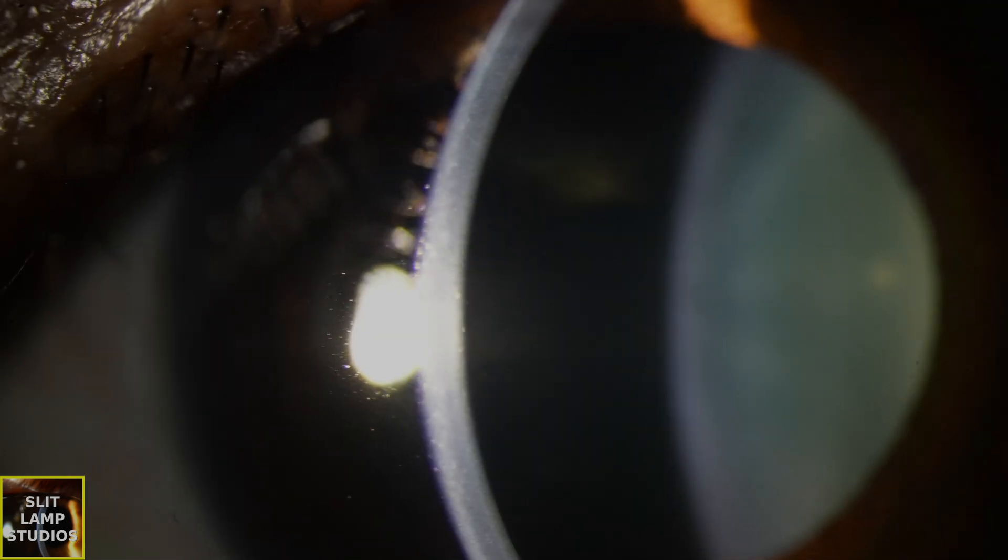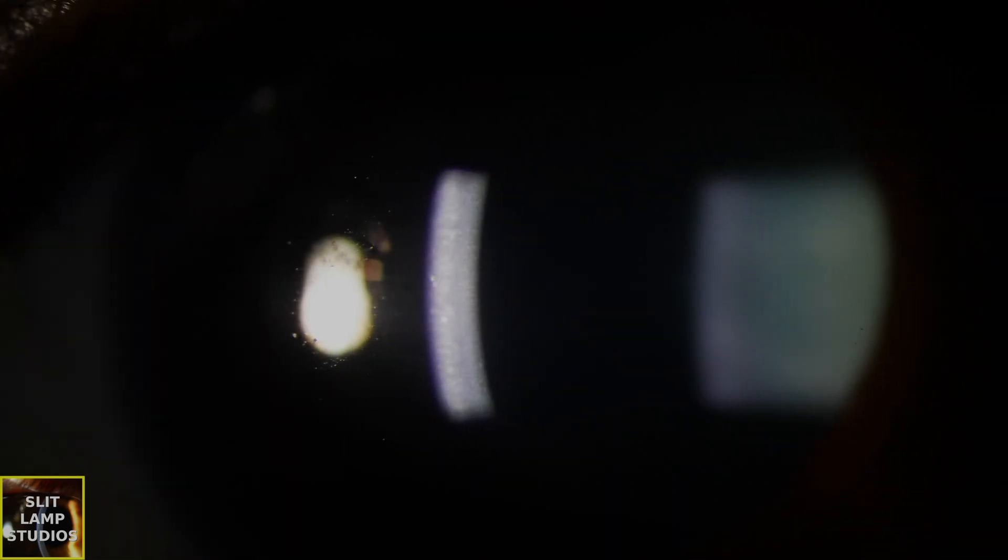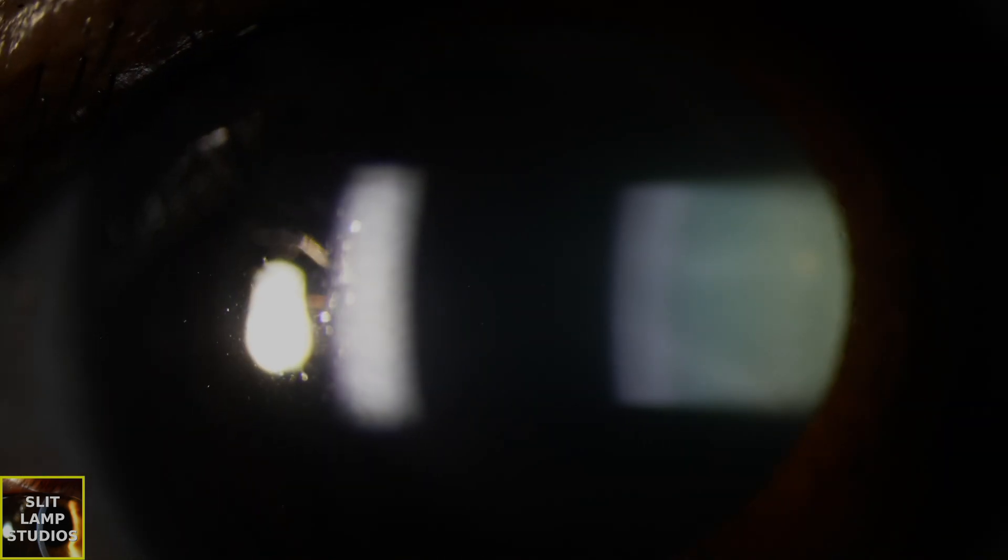Now at first glance, the anterior chamber might seem quite quiet, but when we look carefully, we can actually see there is a mild anterior chamber reaction. That's a good going, at least one plus cells.